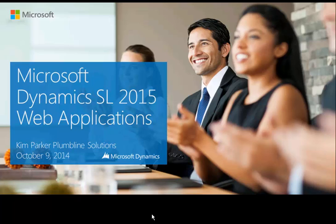Hi, my name is Kim Parker from Plumbline Solutions. Your objective today is to learn how to deploy the WebApps delivery.